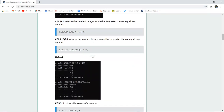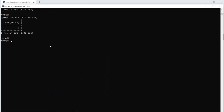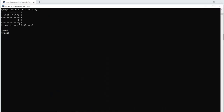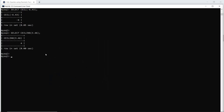The CEIL function returns the smallest integer value that is greater than or equal to a given number. For example, if I want to check the ceiling value for -6.43, it returns the smallest integer greater than or equal to that number. When I execute this query, the result is -6. Similarly, the ceiling value for 3.46 returns 4, since that is the smallest integer greater than or equal to 3.46.